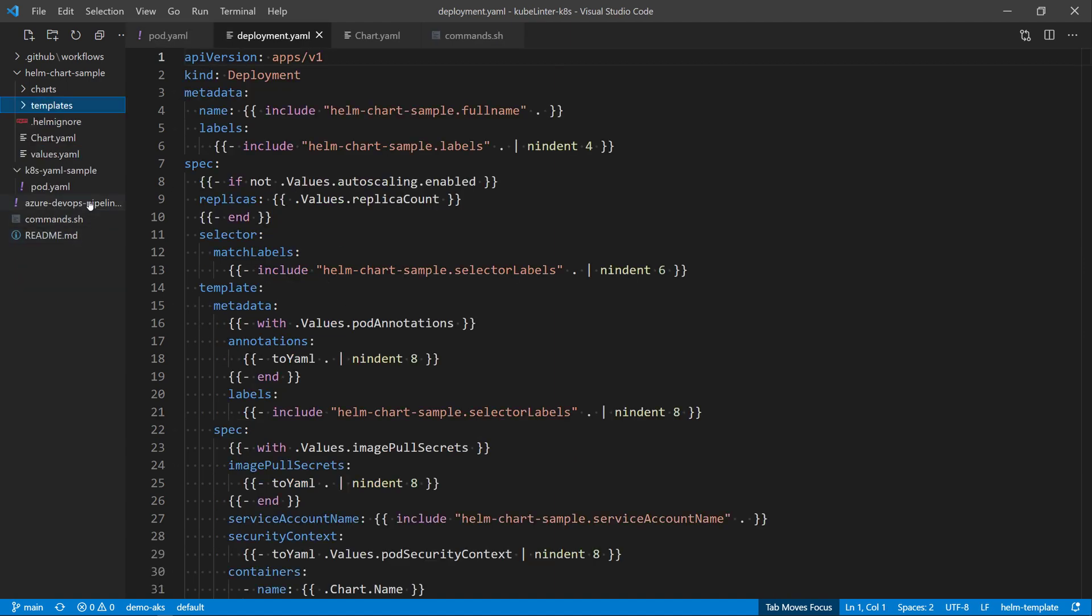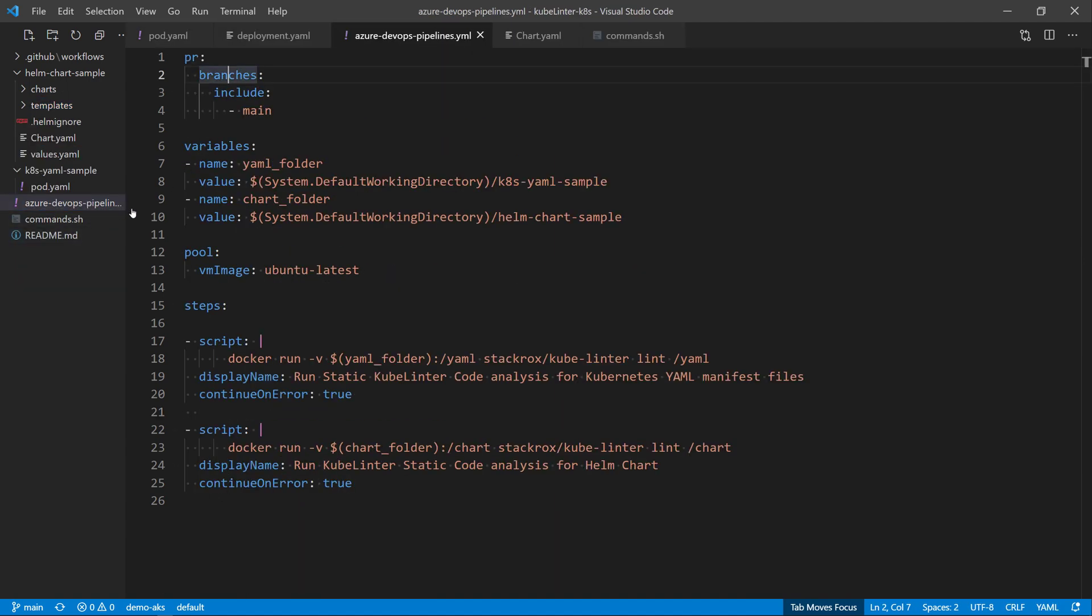Now let's see how we can run those checks from our CI-CD pipeline. So here I have the pipeline defined by Azure DevOps. And in this pipeline, I'm not using the command line for kubelinter.